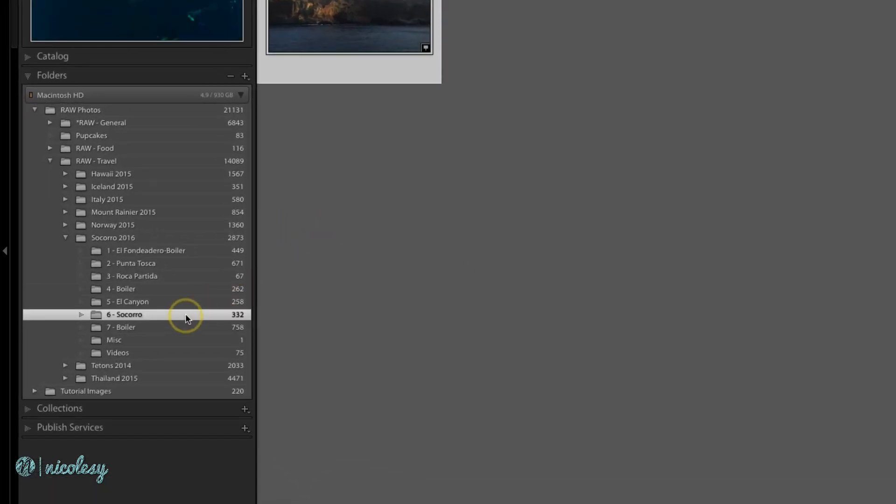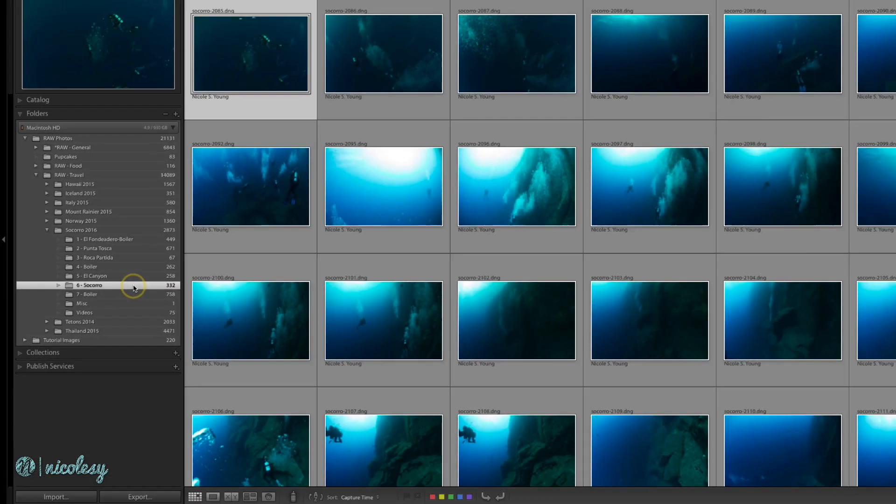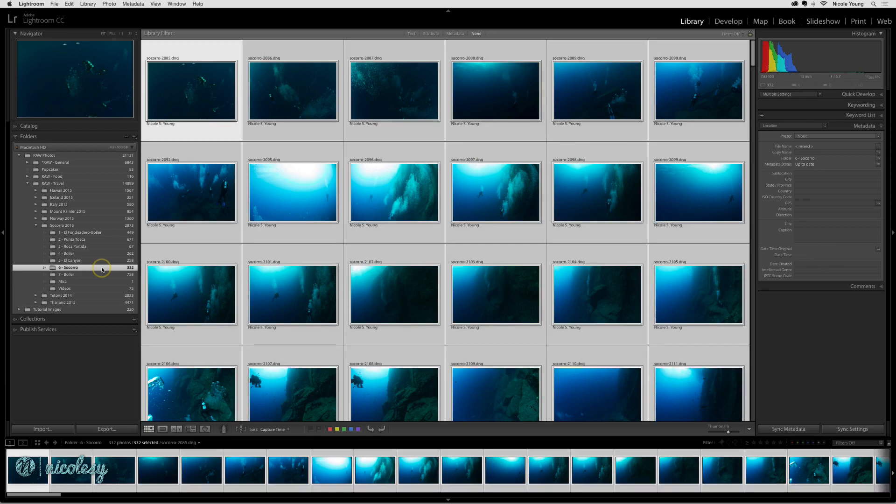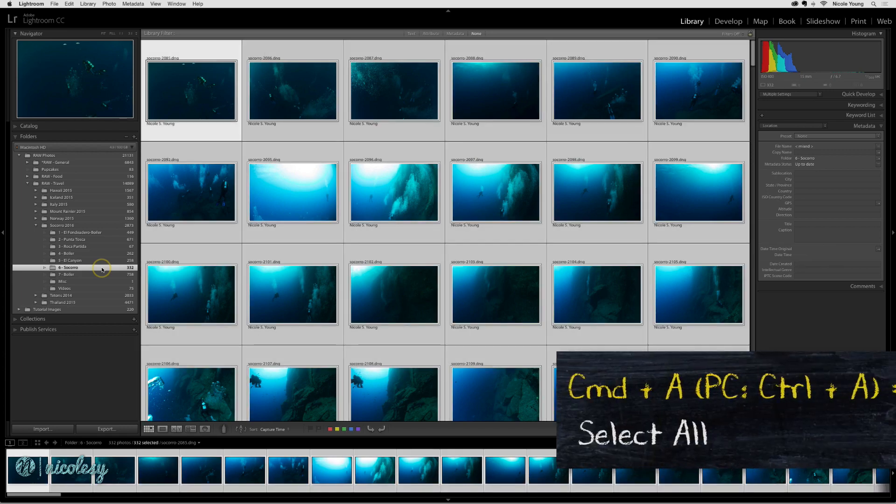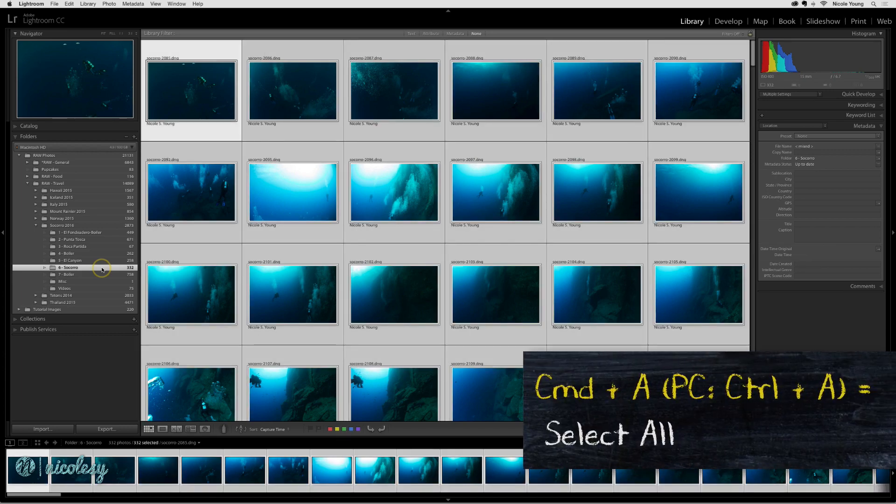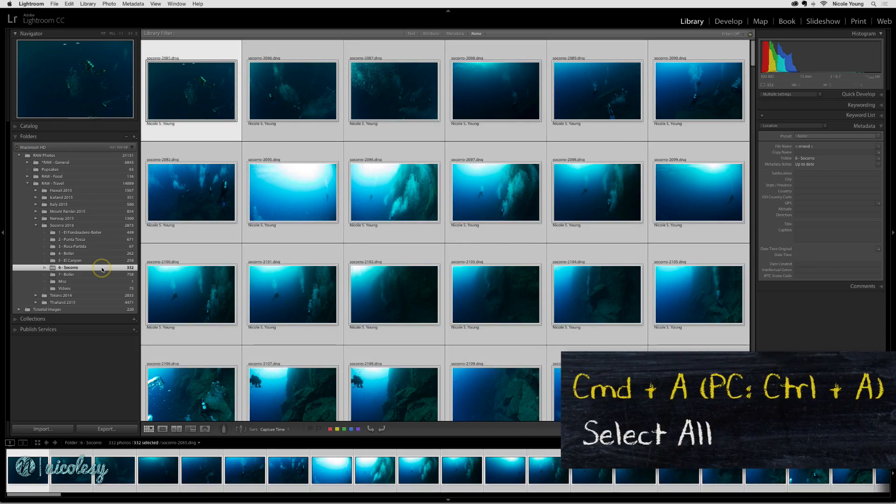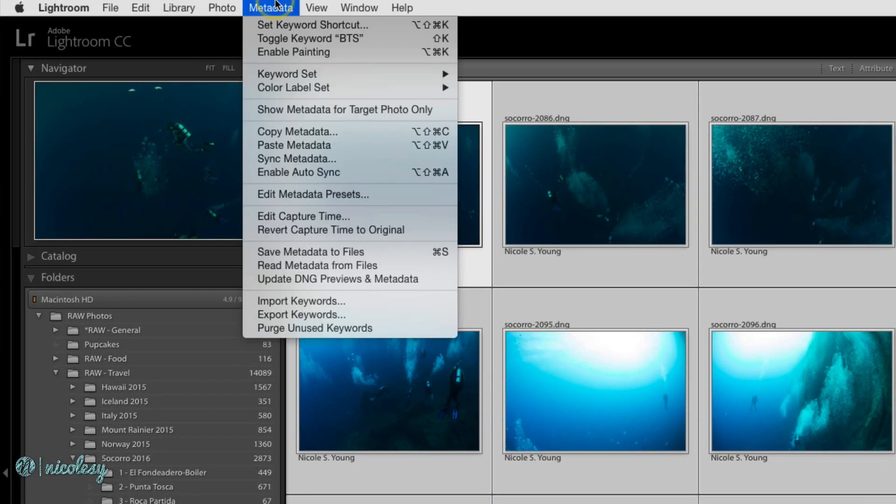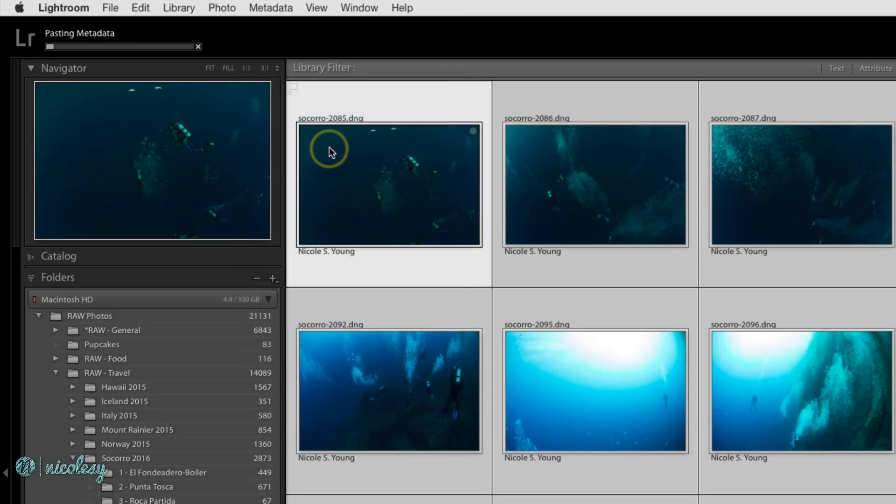Now we'll go into the folder of images that I know were photographed on this island. I'll use the keyboard shortcut command or control A to select all. And then I'll go up to metadata, paste metadata.